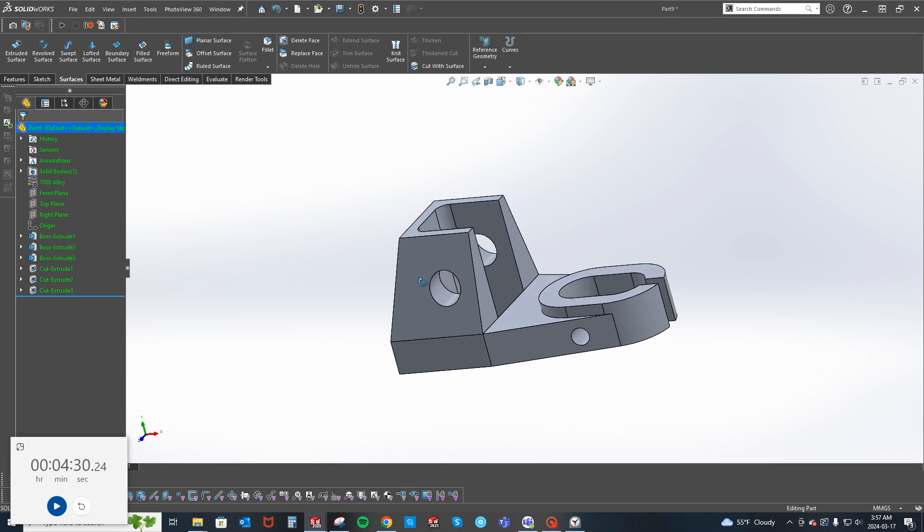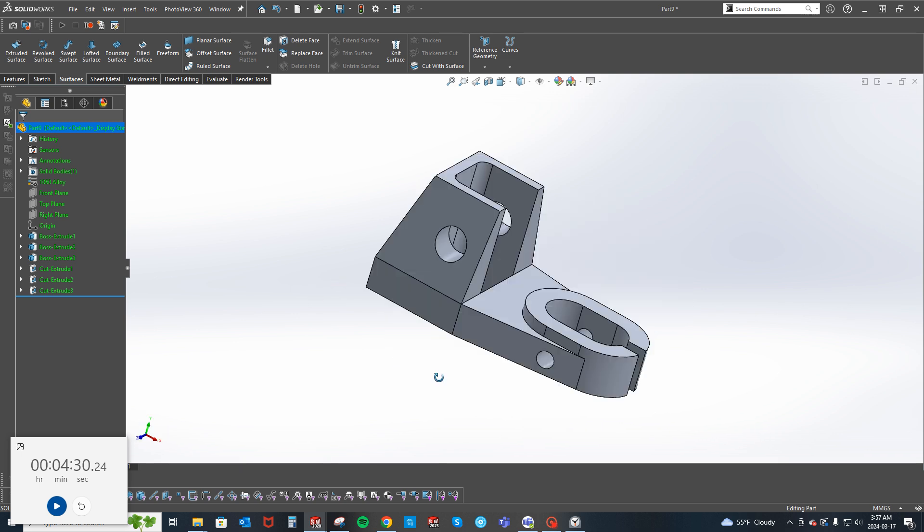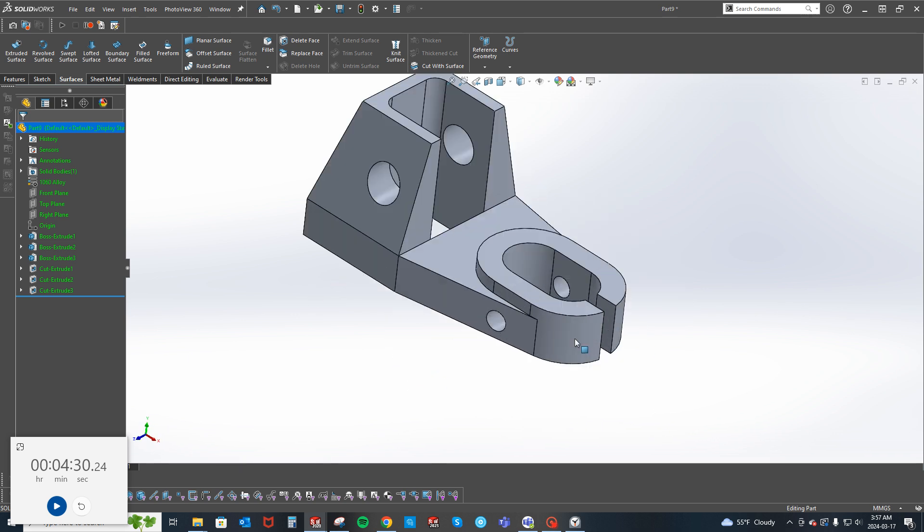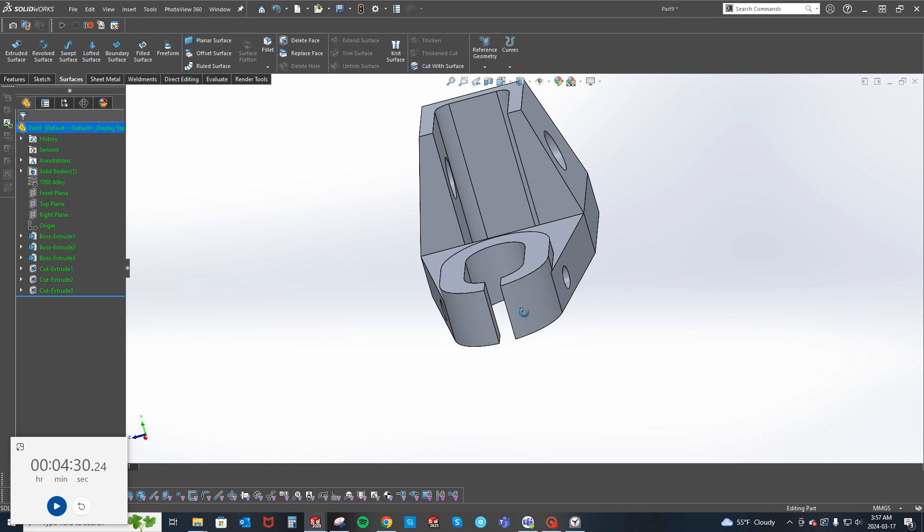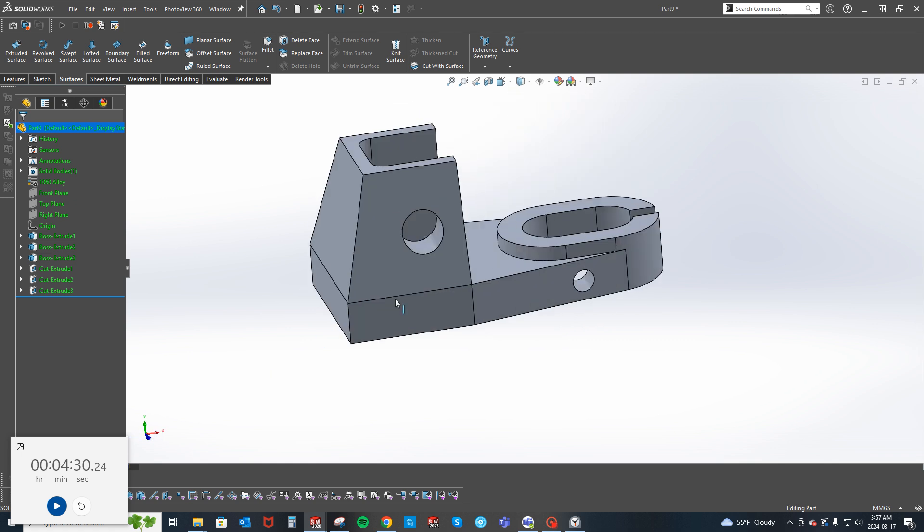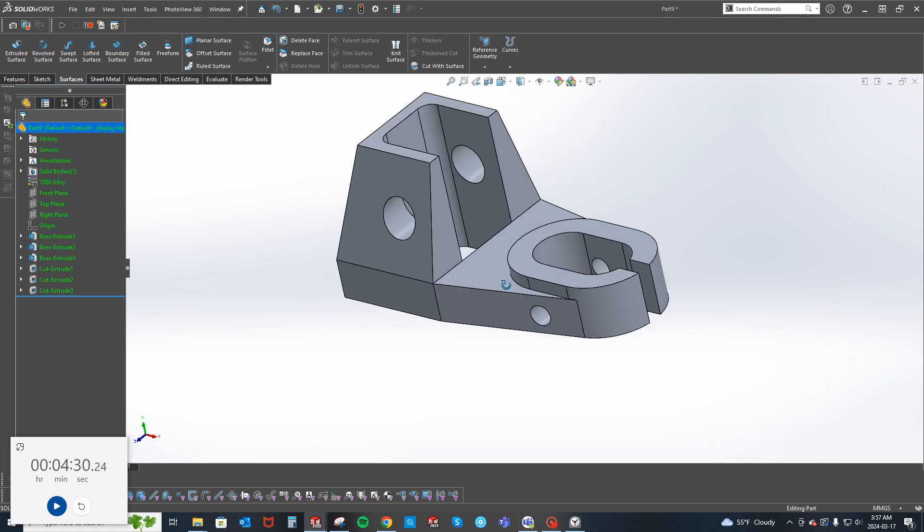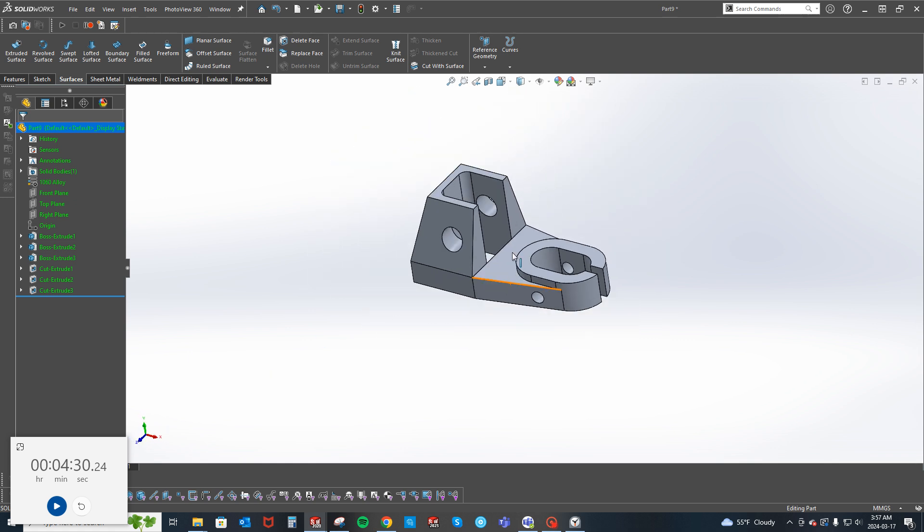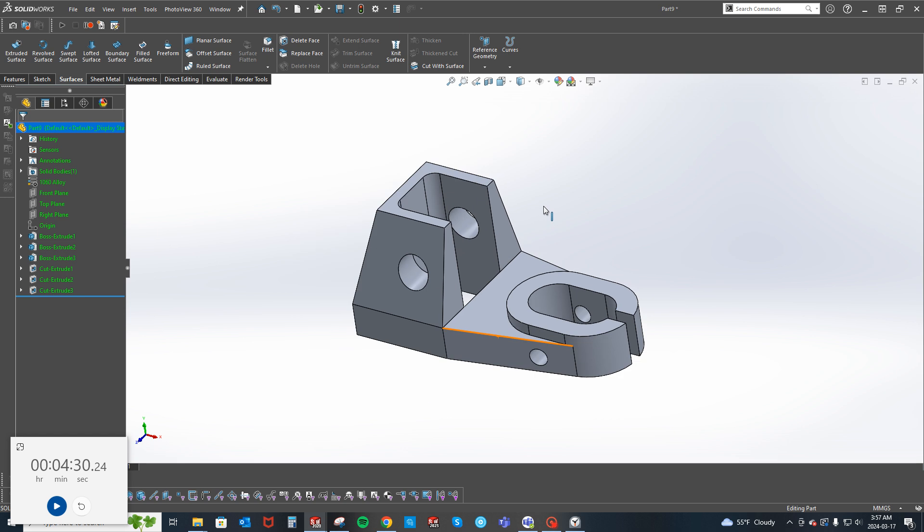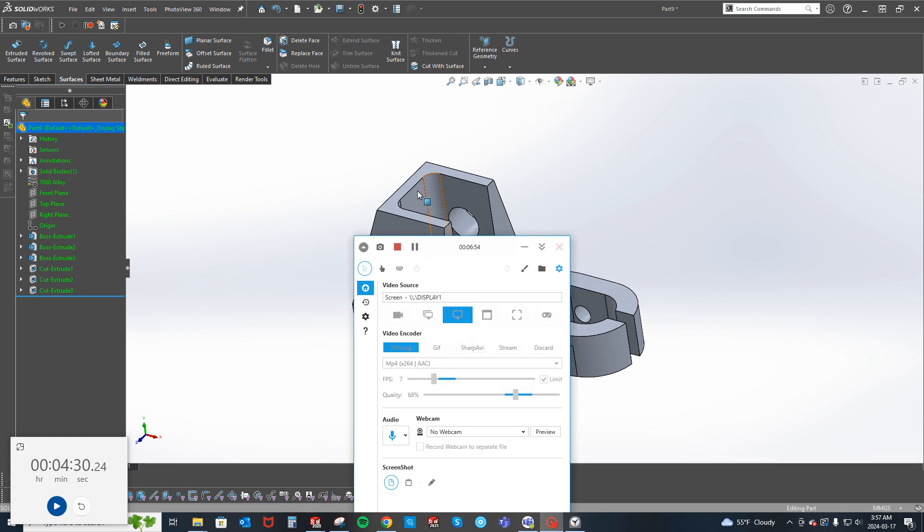I don't know, it might have been easier just to draft that. I'm not sure. I'd have to do it again. I might do it again later just for the heck of it. But anyway, yeah, so there's the part. Thanks for watching and I'll see you next time.